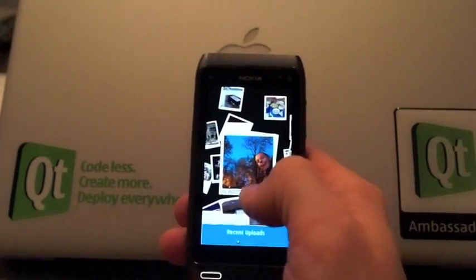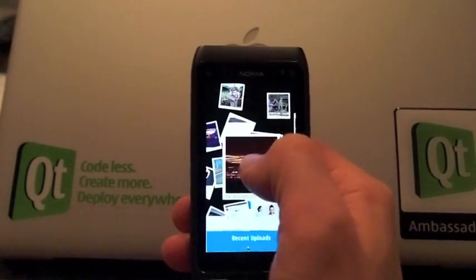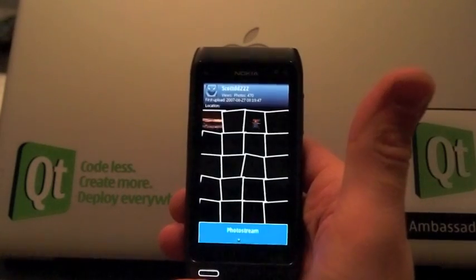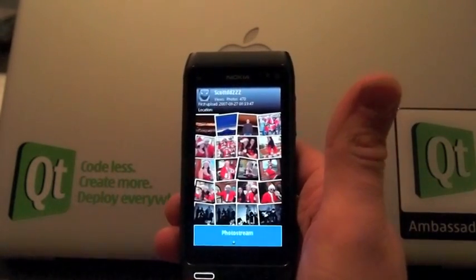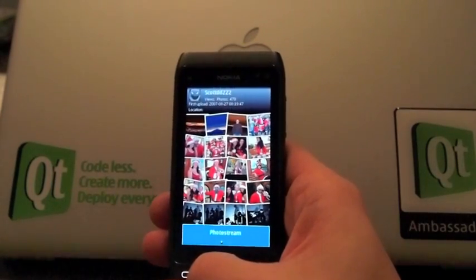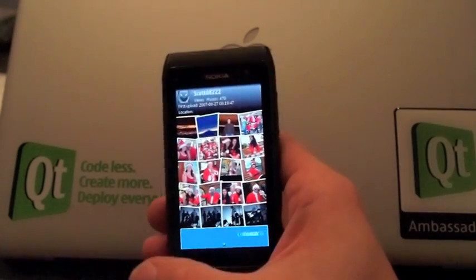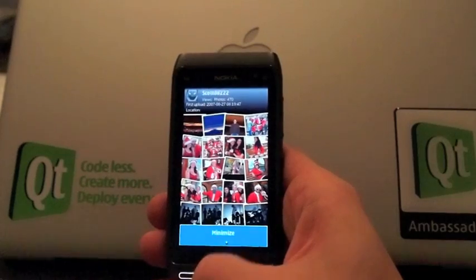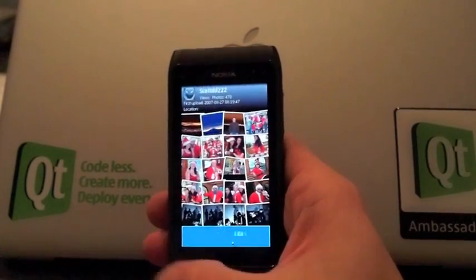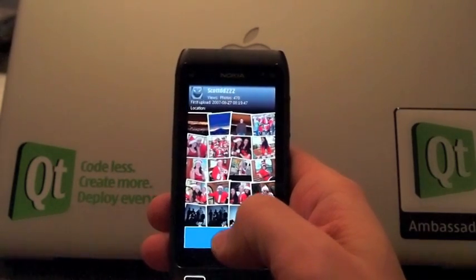Sometimes it just doesn't react very well, but you can also get the photo stream of the active contact. That's pretty much it. Let's exit Quick Flickr. Thanks for watching.